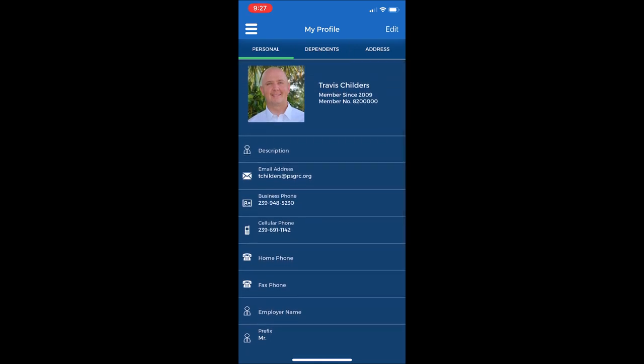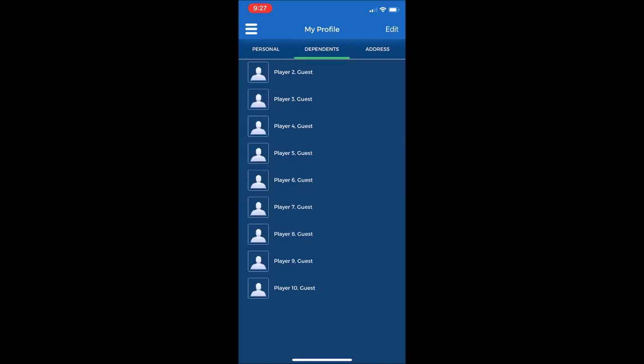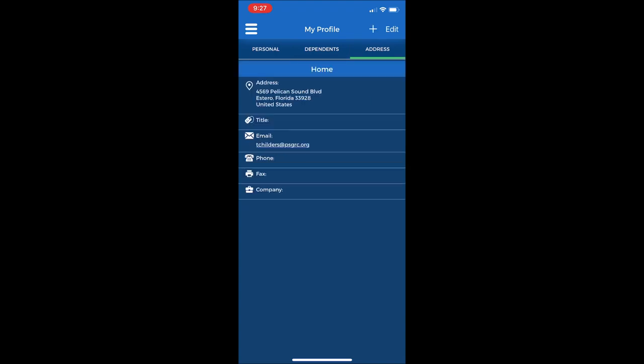At the top there are tabs for dependents, which will show your spouse and children on the membership account. Also, there is an address tab. Select that. It will show your current home address. And if you have a second or third address listed here, it will have a tab called Other, and you can select that and it will show your other addresses.